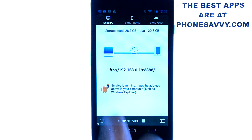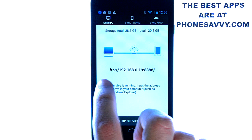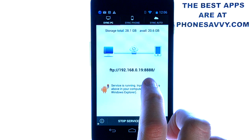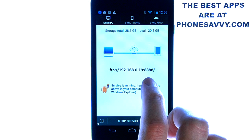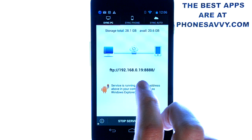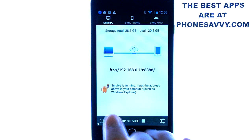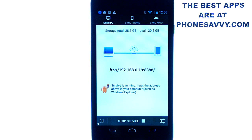Now go to your computer and type this address into the URL field of your browser, and that will give you access to this phone. You can save any files, pictures, music, videos — whatever you want — right to your computer. It's that simple, as long as both devices are connected to the same Wi-Fi network.